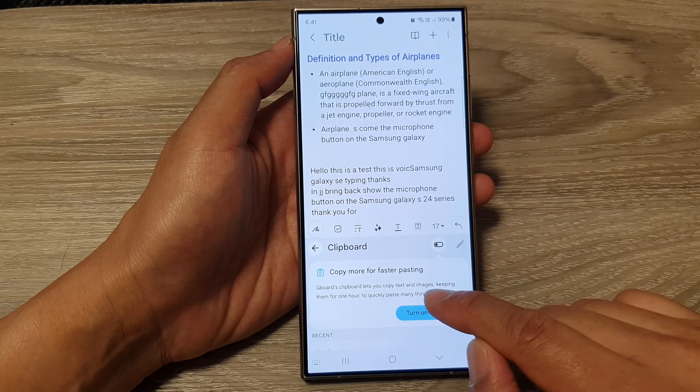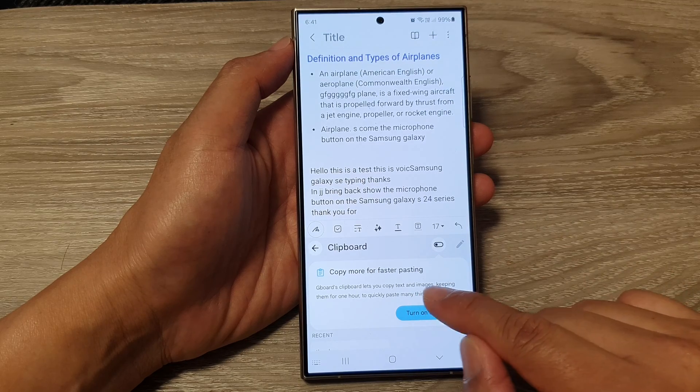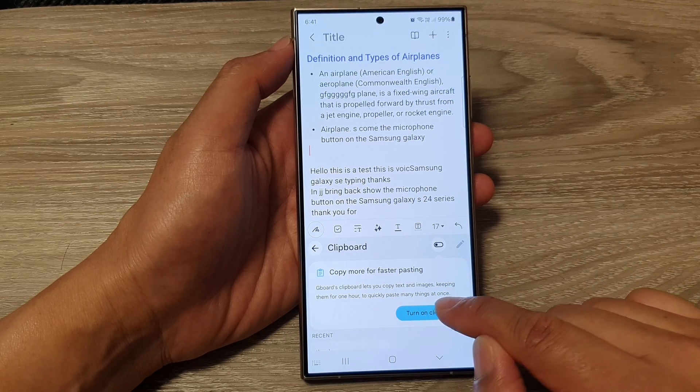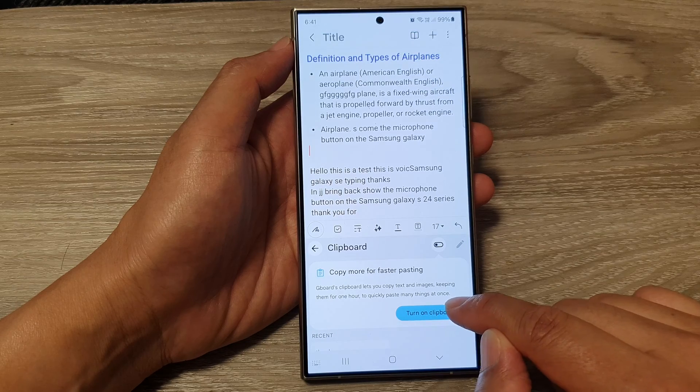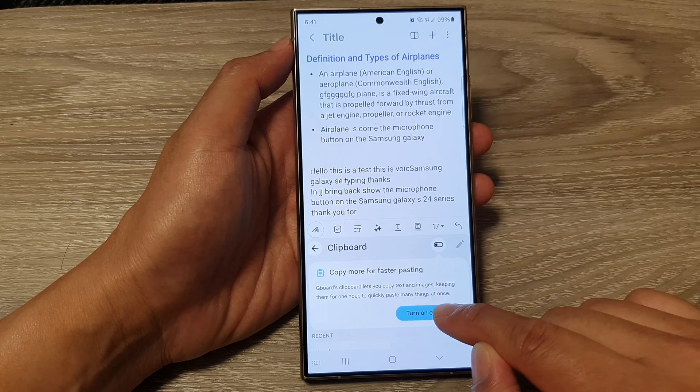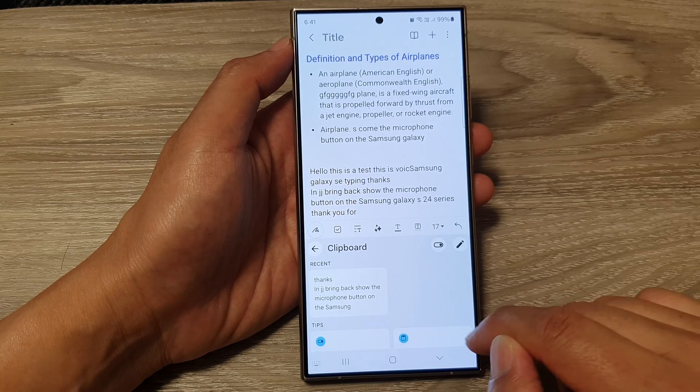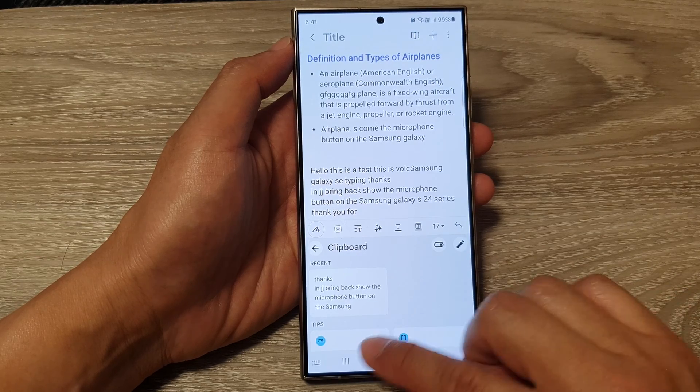There is also a prompt saying: 'Turn on clipboard — Gboard clipboards let you copy text and images, keeping them for one hour, to quickly paste many things at once.' So I'm going to turn on clipboard.